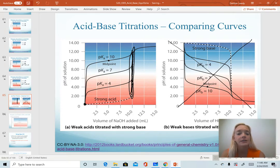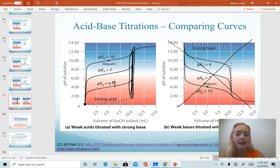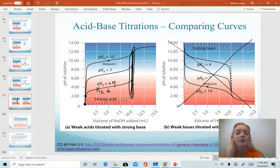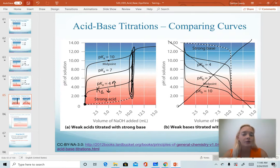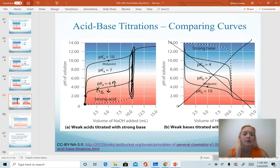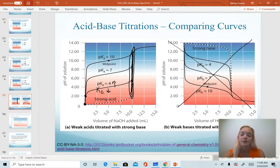As acids get weaker, their pKa values get higher — the Ka value starts to decrease. And so as pKa gets higher, we have a higher starting pH value and therefore a shorter vertical section. So as we get a weaker and weaker acid, our starting pH gets higher and our vertical section at the equivalence point gets shorter. We could actually use titration curves to determine the relative strengths of acids as well. We will skip the next slide and I will denote that on our Canvas page.